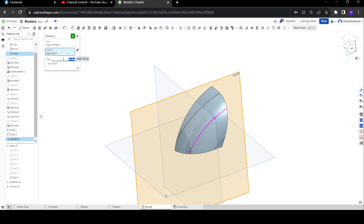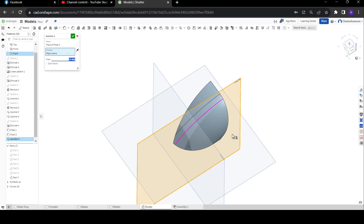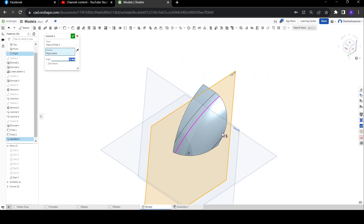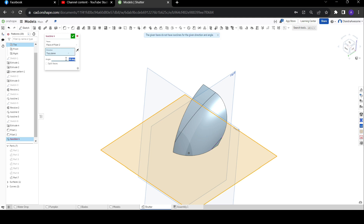If you want, let's change the direction and perform the direction operation — and there is the curve. Now you can see how it is following this curve as a reference to get the curve on this face. Let's change the direction from the top plane, and you can see — now increase the angle, reduce the angle, change the angle.